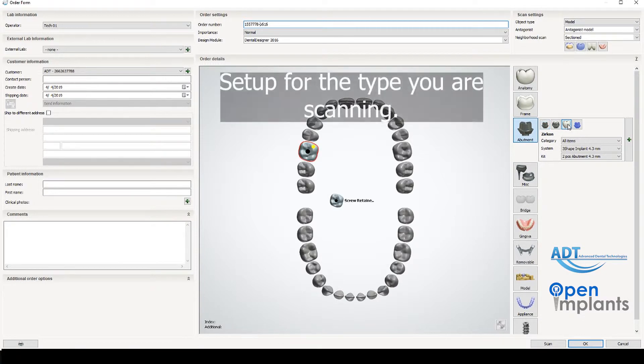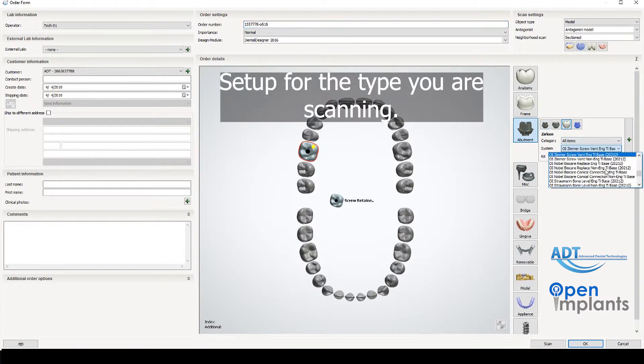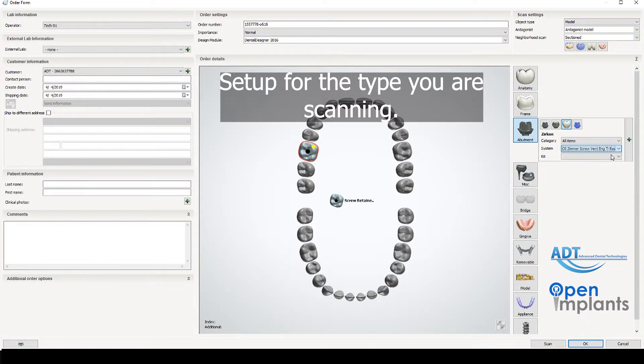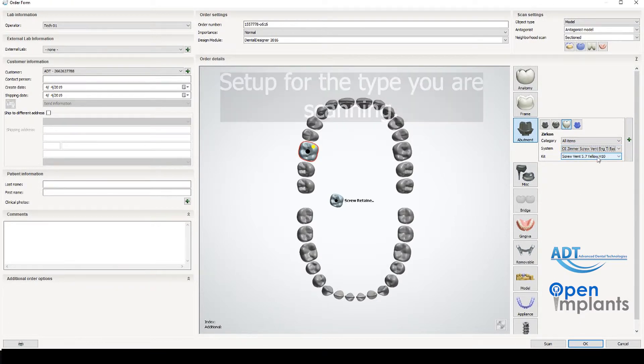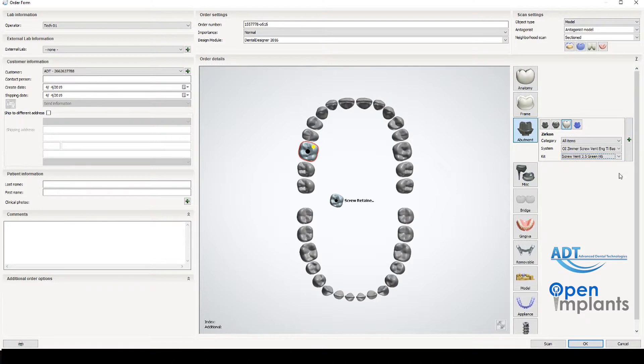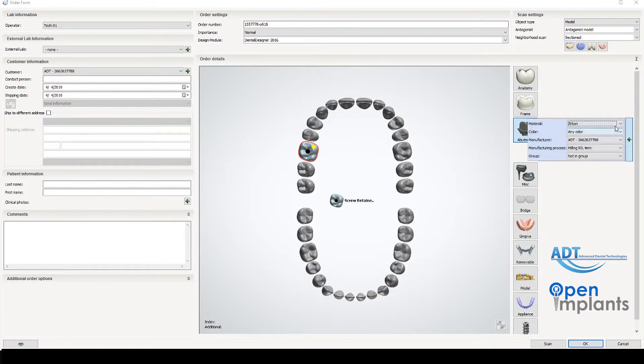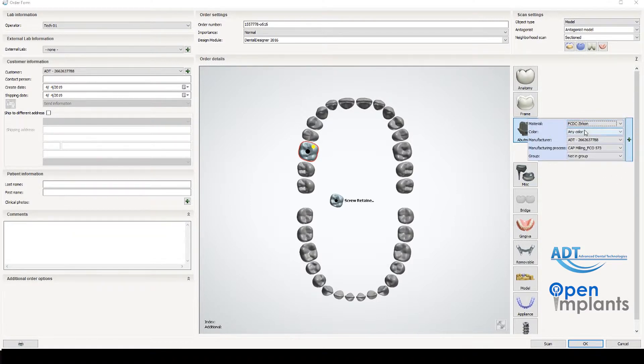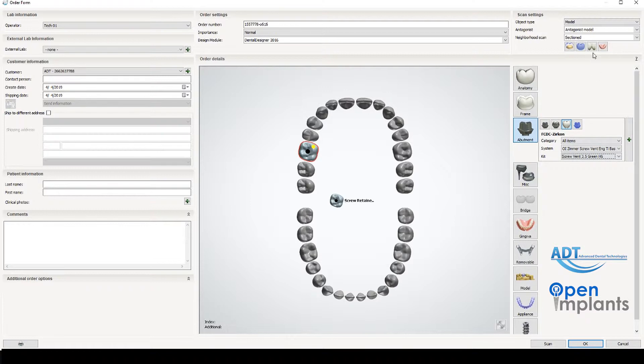Then we select the correct system we are using. We are doing a Zimmer so I select OI Zimmer screw vent. Then we select the kit or size that we're doing and we are doing a 3.5 so that's what we select. We do have a gingival mask so we select this gingival scan and now we are ready to go.